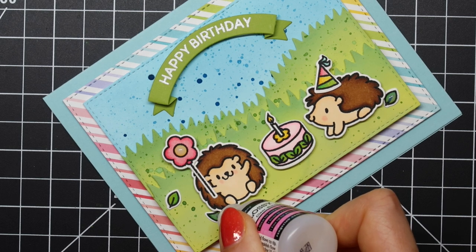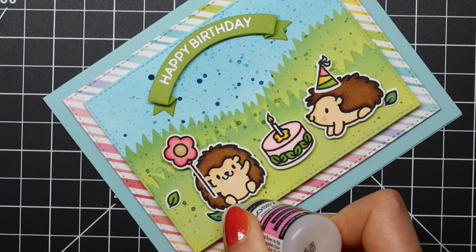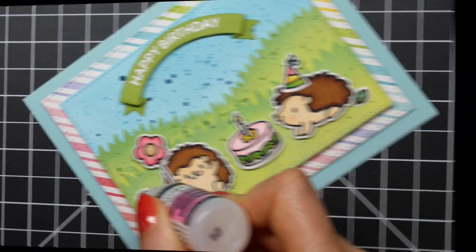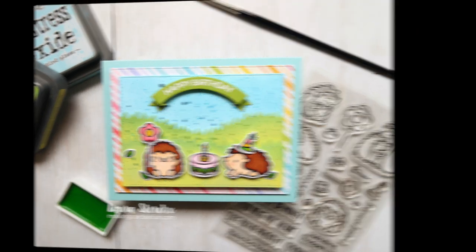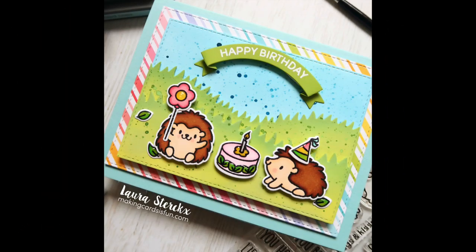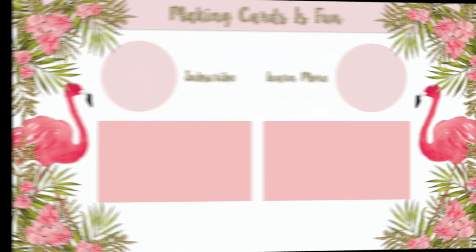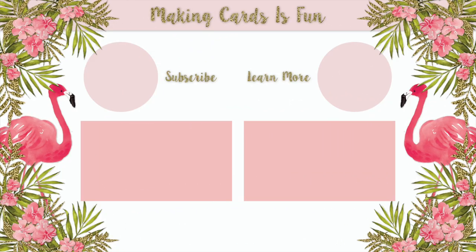So there you go. That finishes up my hedgehog-themed birthday card featuring Heffy Doodle's Quill You Be Mine stamp set. Thank you so much for stopping by. If you enjoyed this video, make sure to give it a big thumbs up, subscribe to my channel, and click the notification bell below. I will see you very soon. Bye!